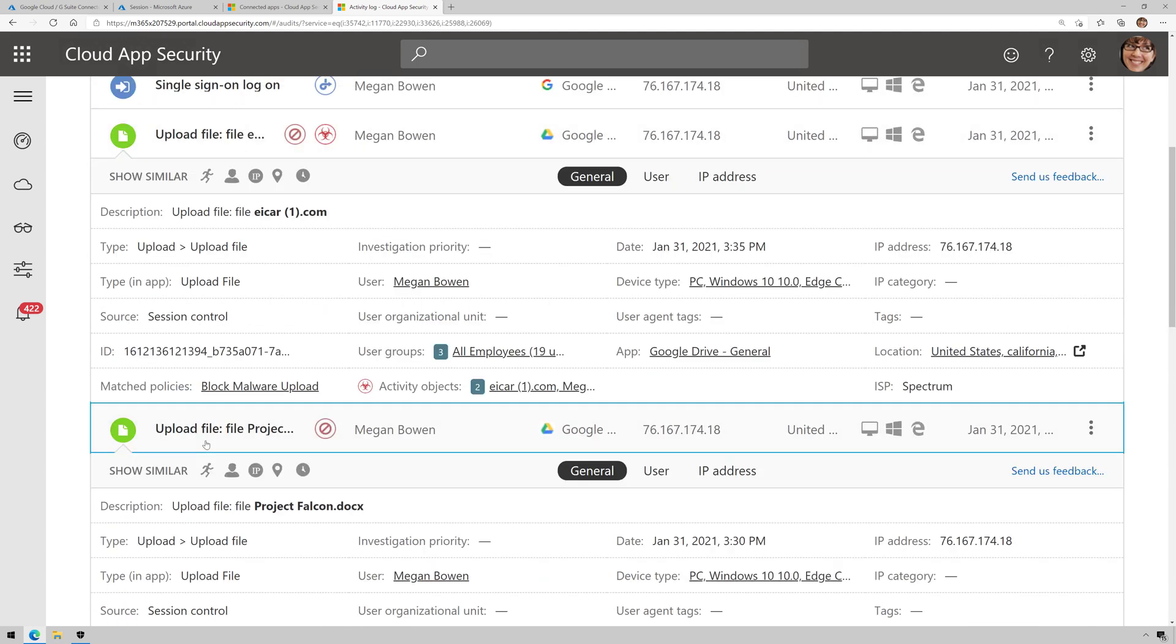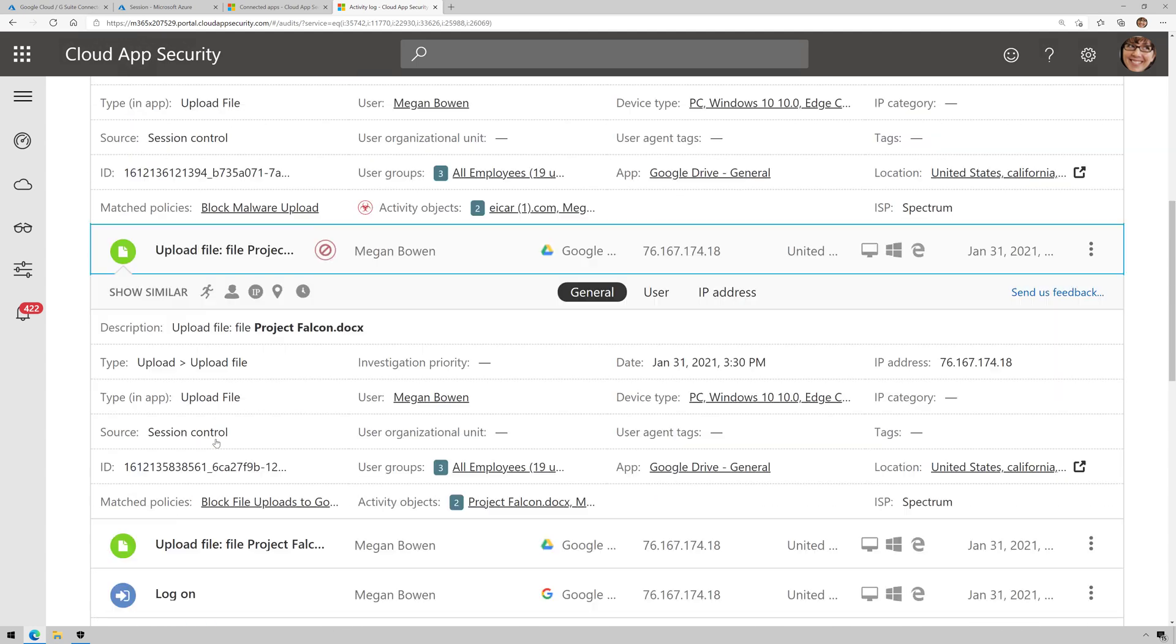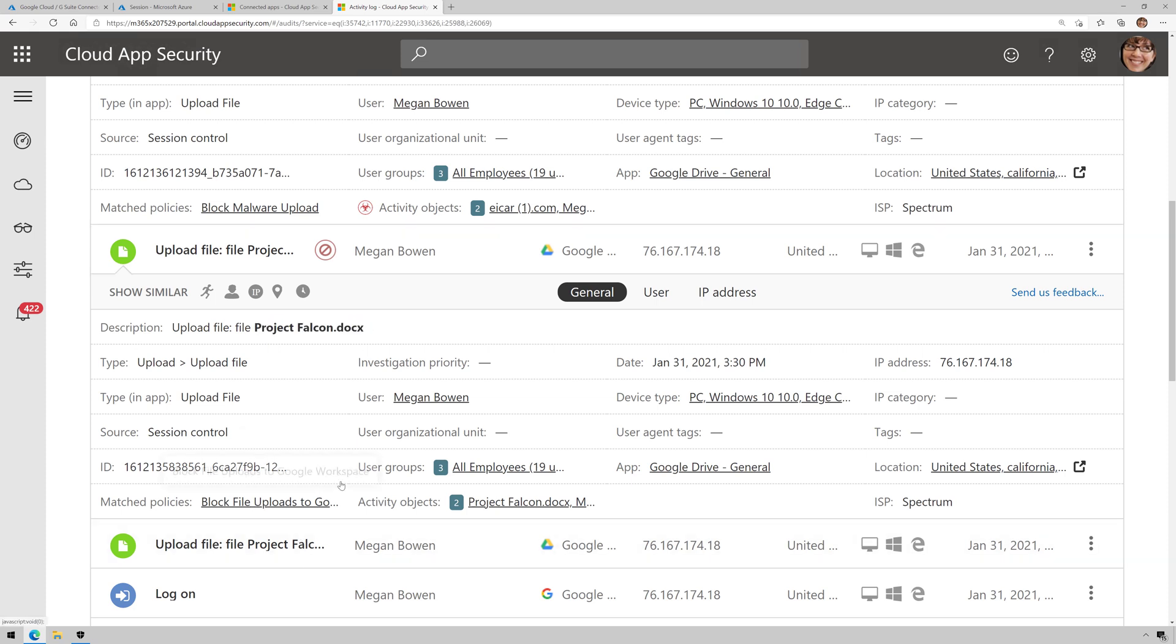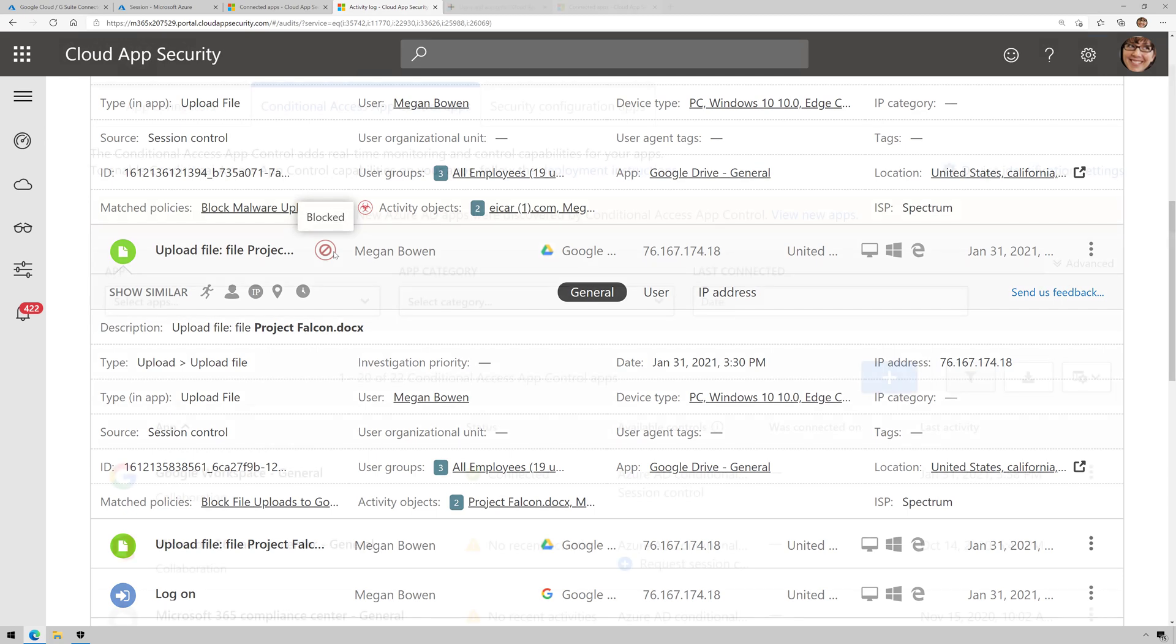And then if I come down here, here's where they tried to upload another file called Project Falcon. And it matched my policy along with some other telemetry, and I could see that the file was blocked. So, pretty cool.